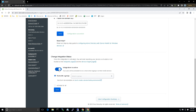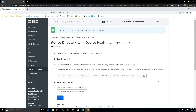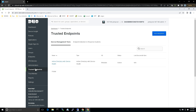The integration is currently disabled, so we want to enable it and activate for all. Let's check 'Activate for All' and save that out. Everything looks good — we can see the green checkbox at the top: 'Active Directory with Device Health integration was successfully activated.' Back in Trusted Endpoints we can see the summary: Active Directory with Device Health — Windows — Active. And we're done. On to the next step.